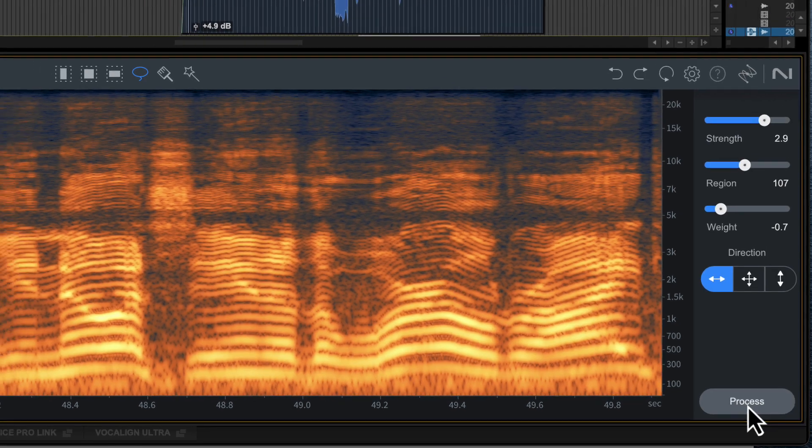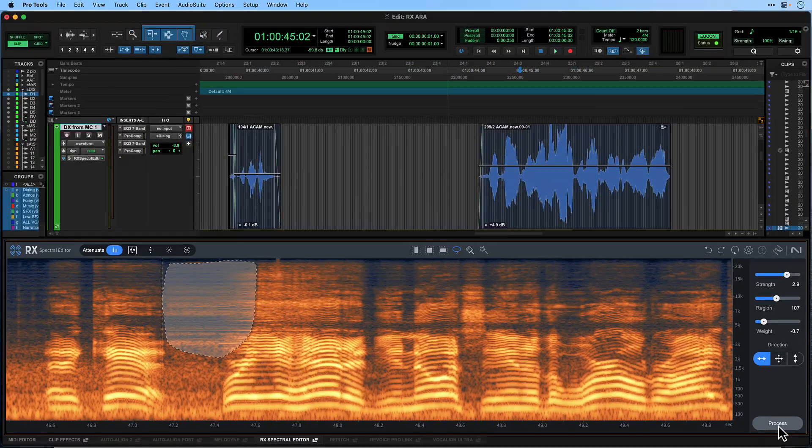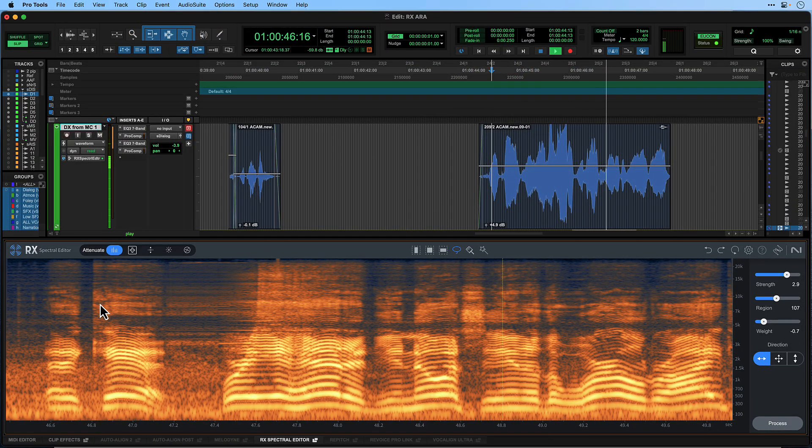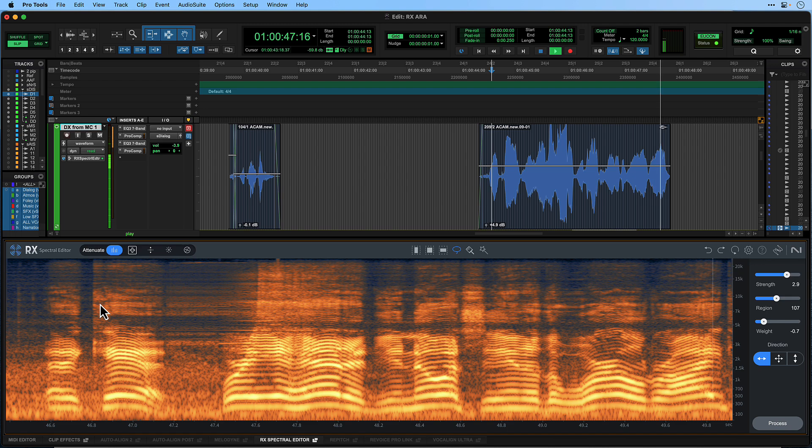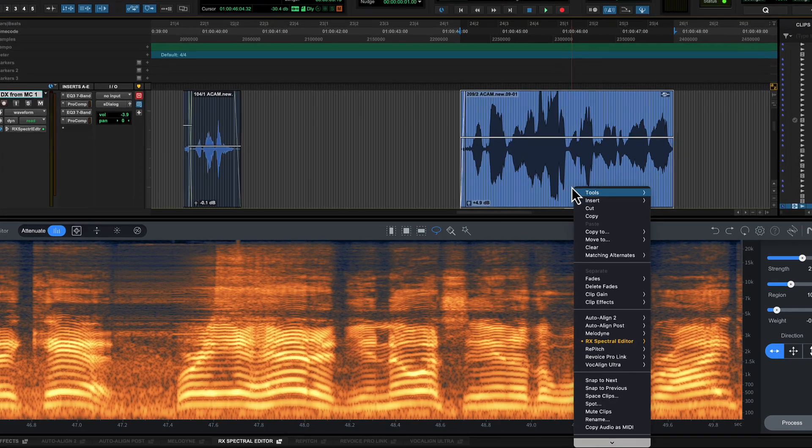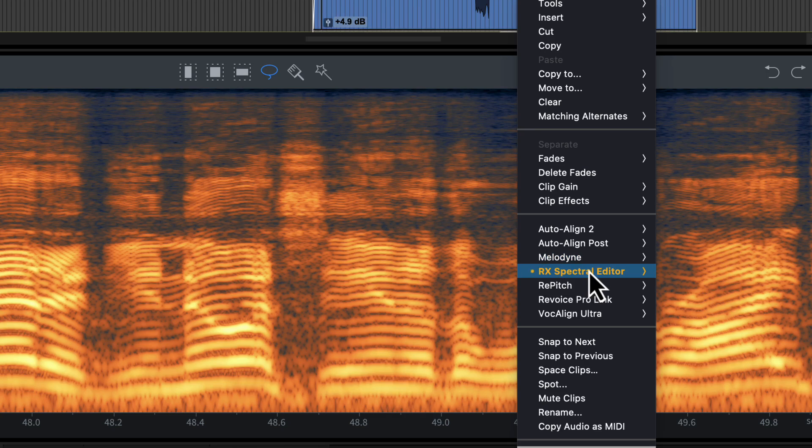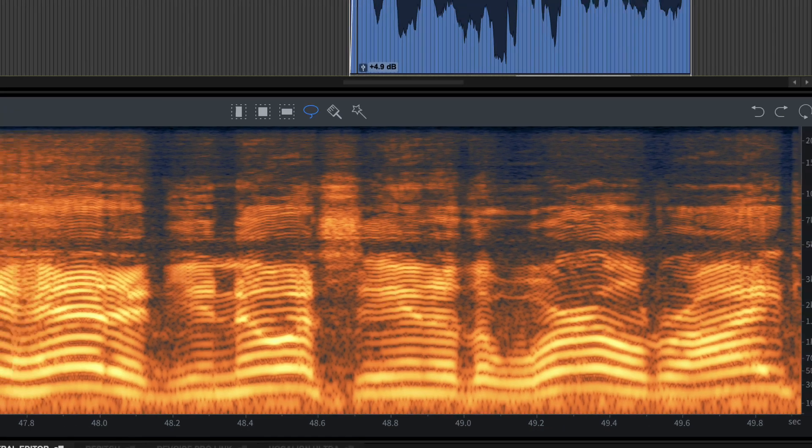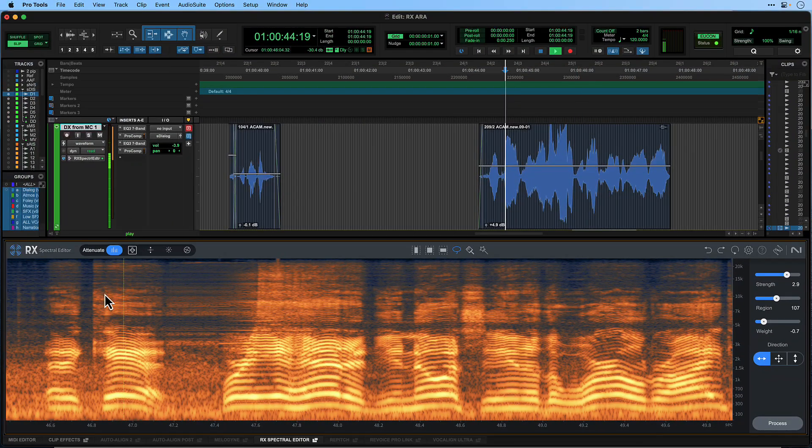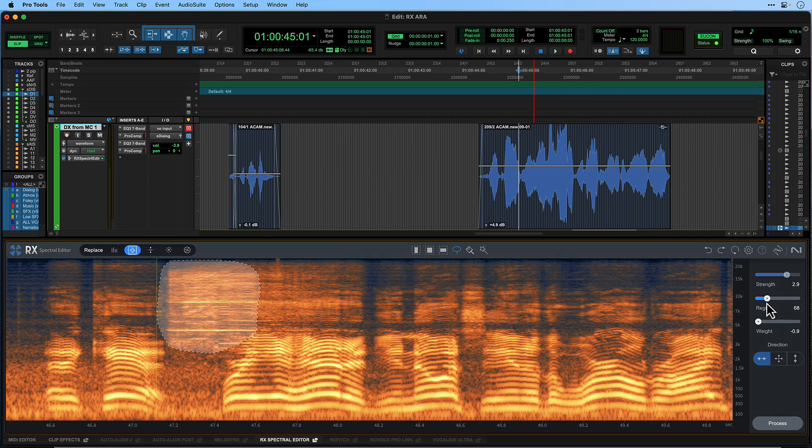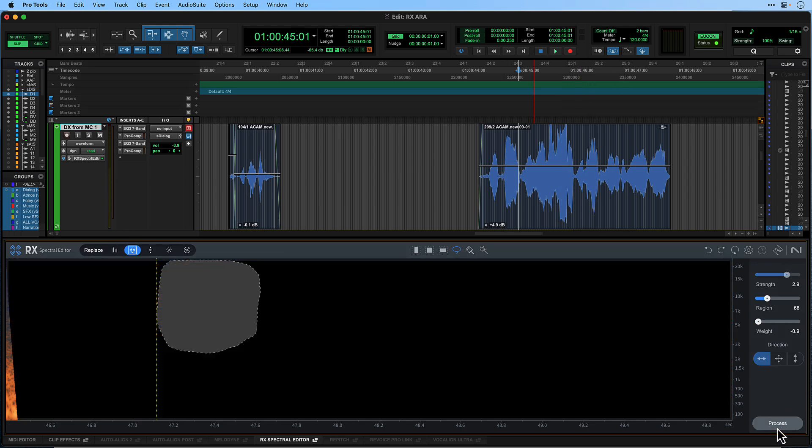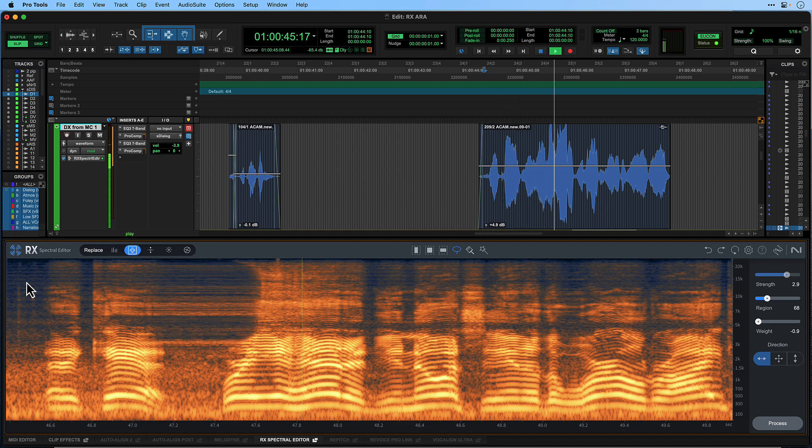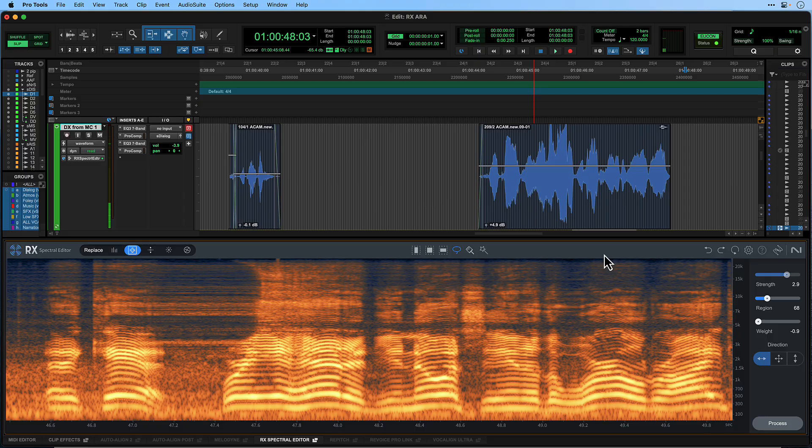Let's listen to the results. You can hear that the screeching sound has almost disappeared. To AB the sound with and without processing, you can bypass RX from the right click menu on the clip. Now let's try the same process but using Replace. You can hear the different effect this has.